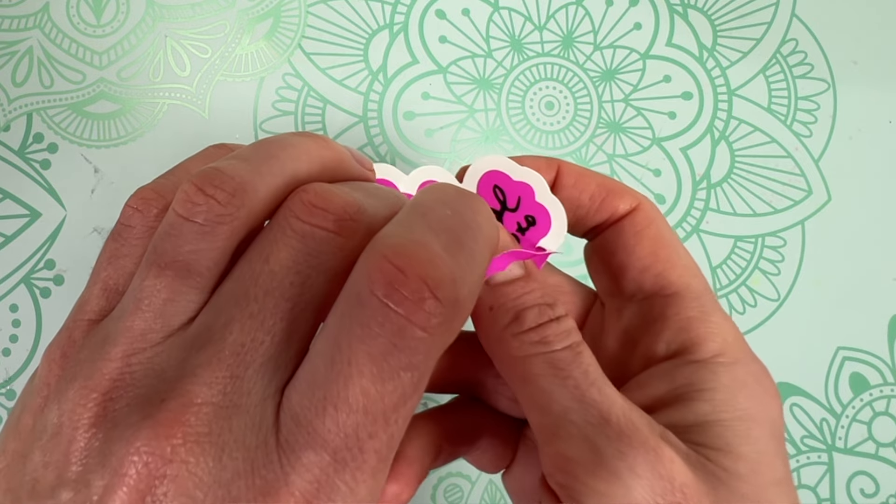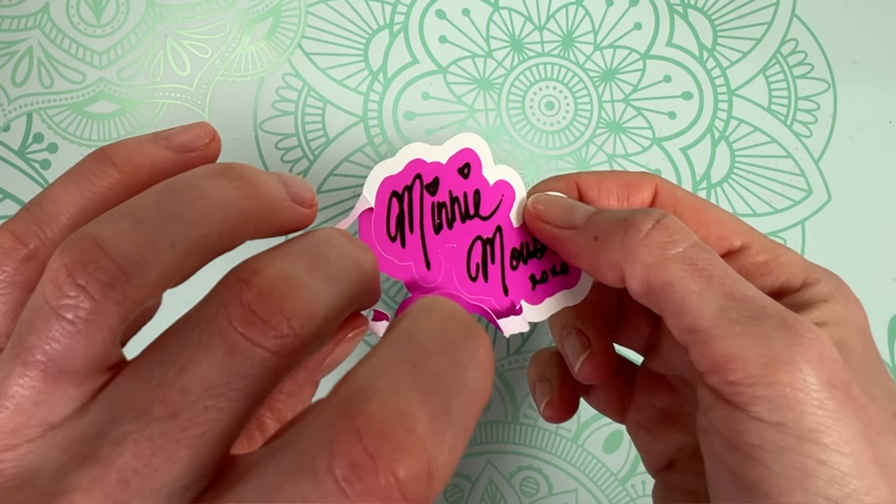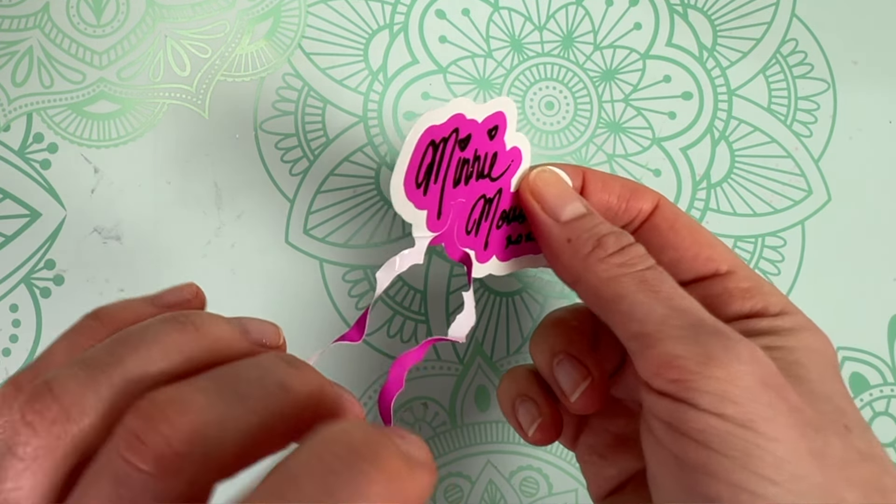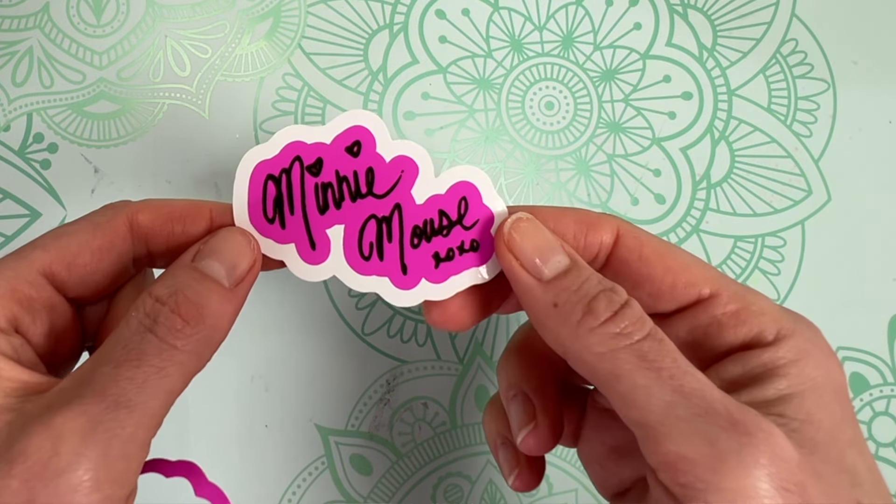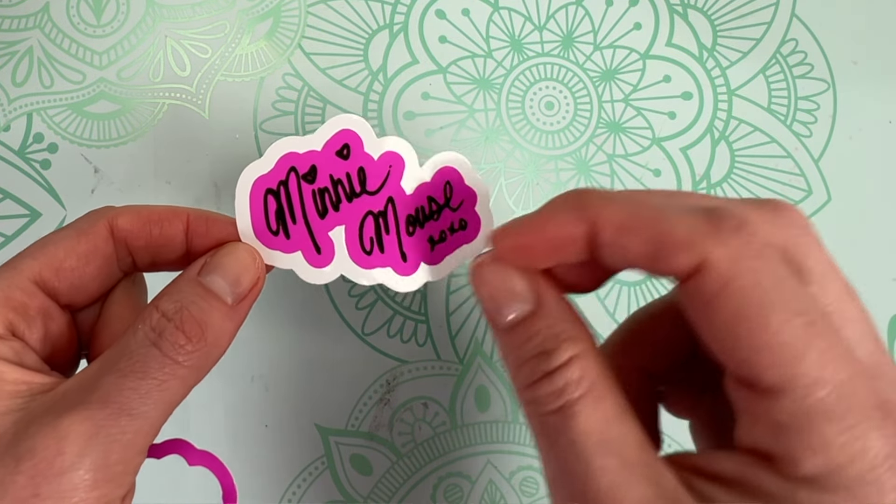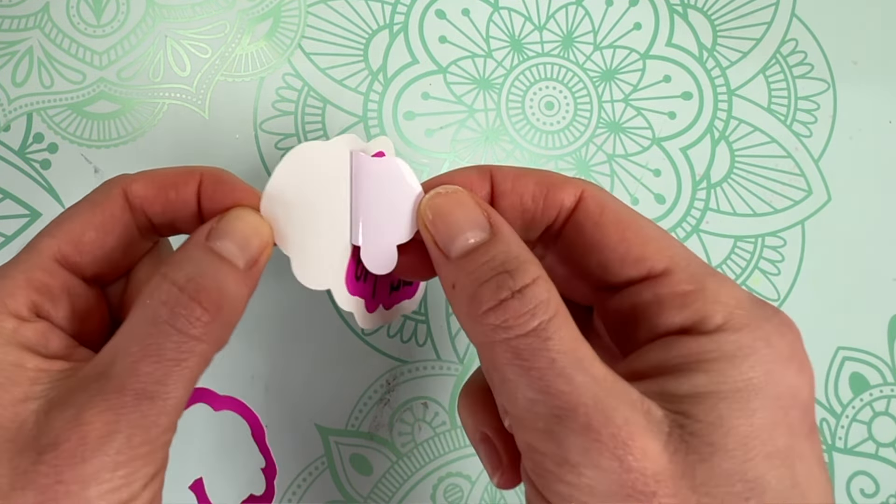Easy Peel Stickers allow you to remove that outer edge of the sticker so that when you give it to a friend it'll be so easy for them to peel. To use the feature that I'll be showing you today, you do need a Cricut Access subscription.